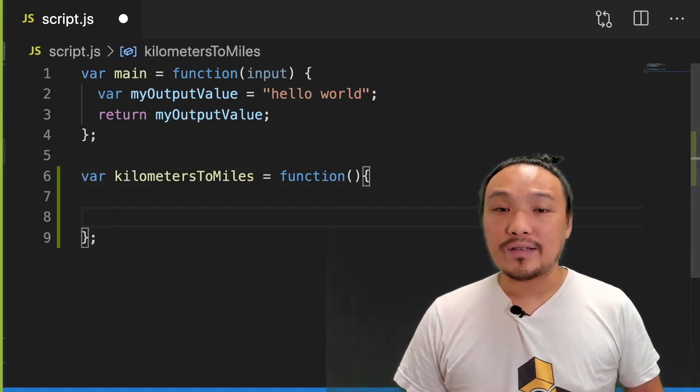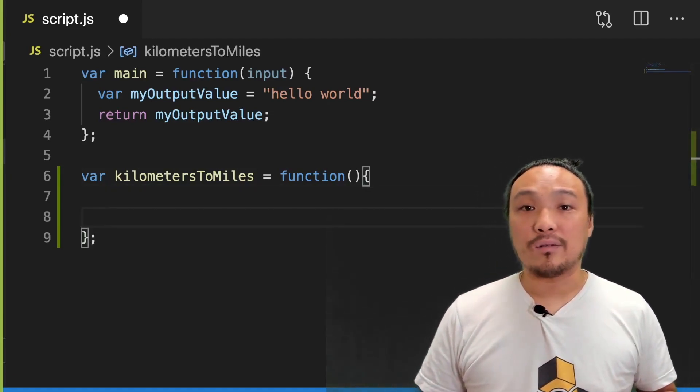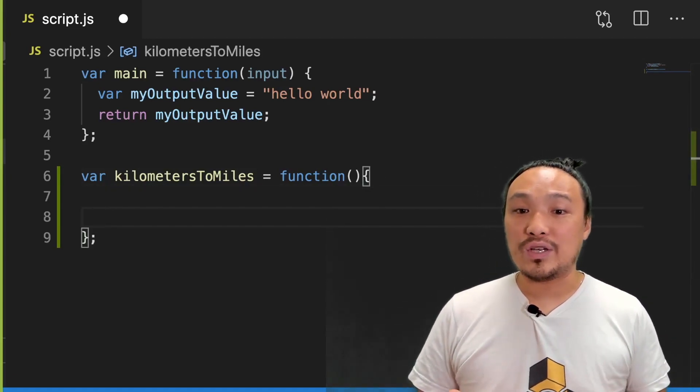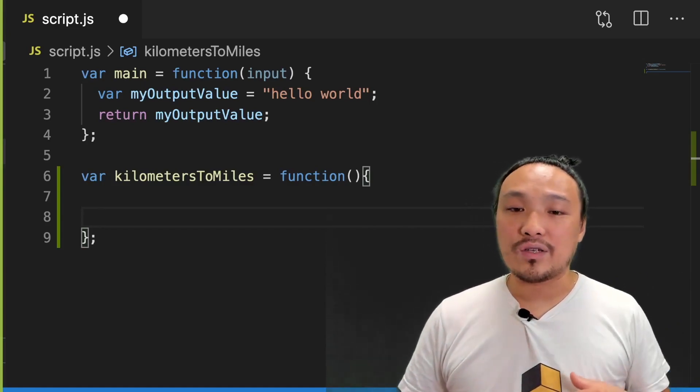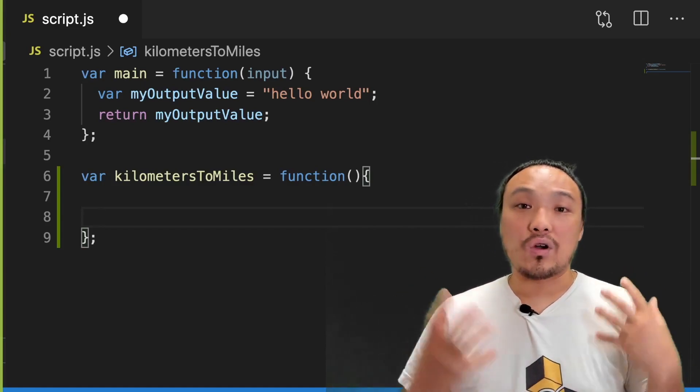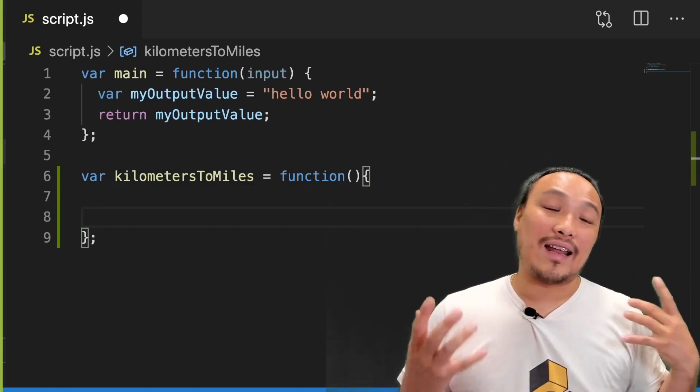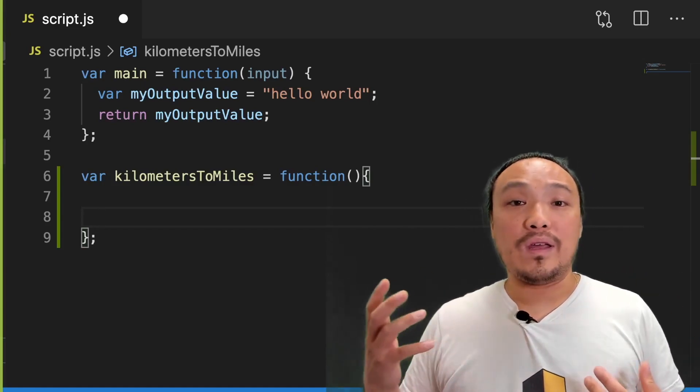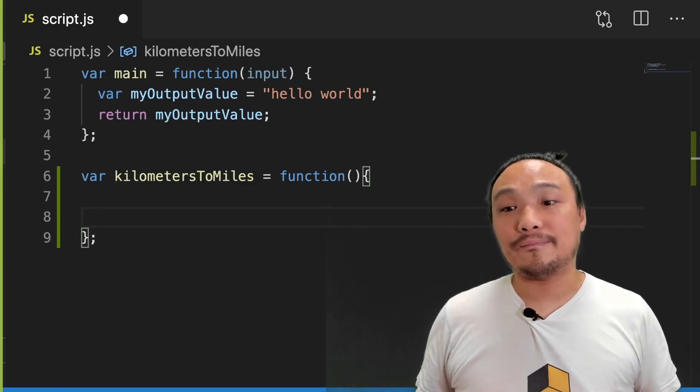The curly braces are what's called the block, which is the beginning and end of the function. These are all the lines that are going to execute when we call the function.